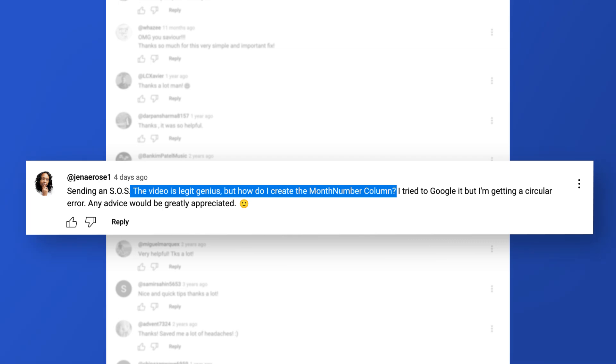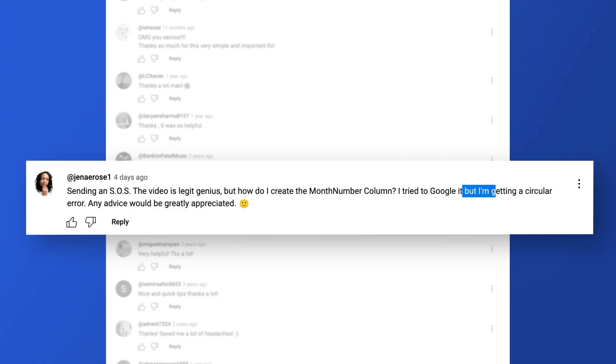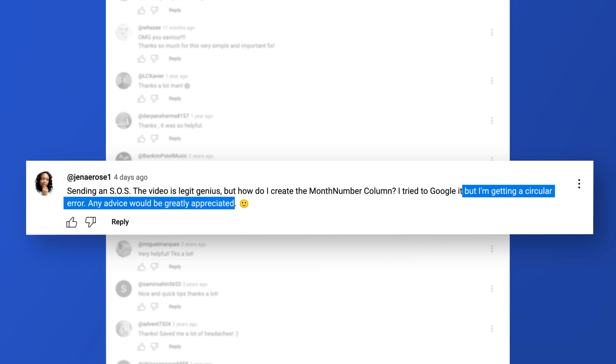How do I create a month number column? I tried Google, should have tried Bing, but I'm getting a circular error. Any advice would be greatly appreciated. Well, Janae, we're here for you, and thank you for watching.